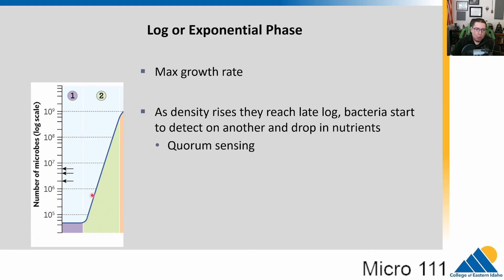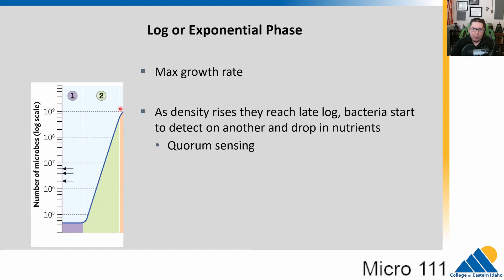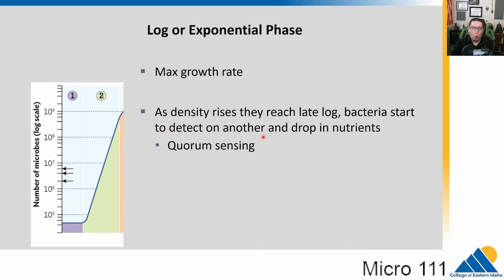Once bacteria realize it's a great environment, they go into the maximum growth rate: the exponential or log phase — doubling each generation. This continues until late in log phase, when density reaches a point where bacteria are bumping into each other and can detect one another through quorum sensing, and nutrient availability starts to drop.